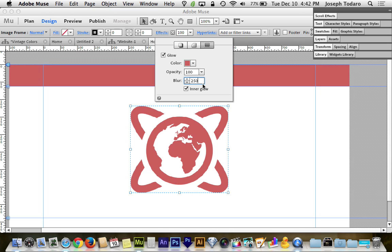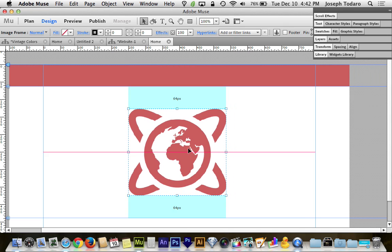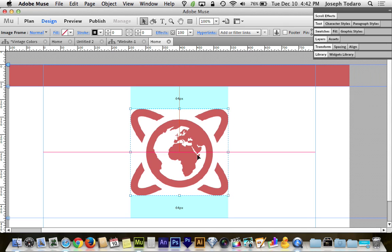And setting this at 250, being that it's the maximum, is sort of your insurance policy that it's all going to meet up in the middle. If your graphic's really, really huge, then this won't work, but for the average icon, even a very large icon like this one, it works out.